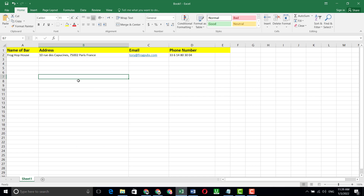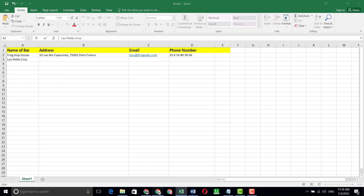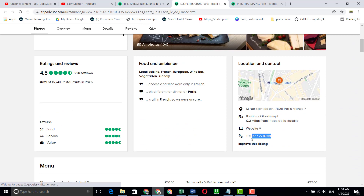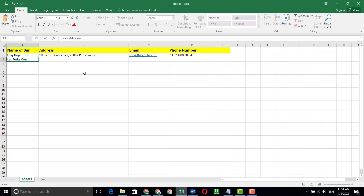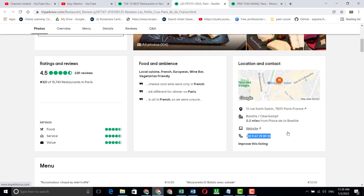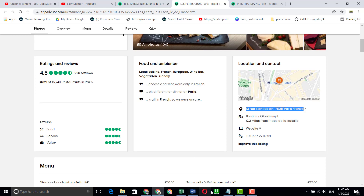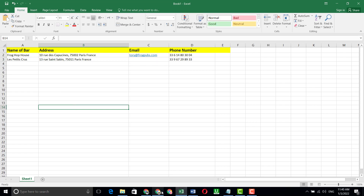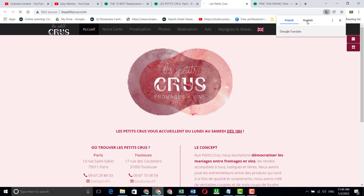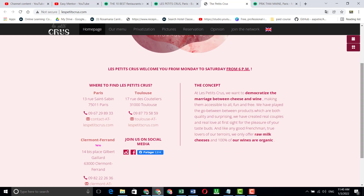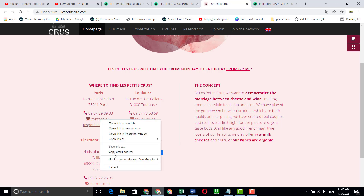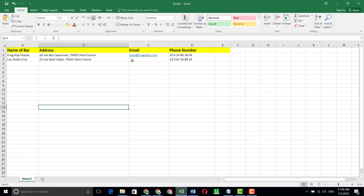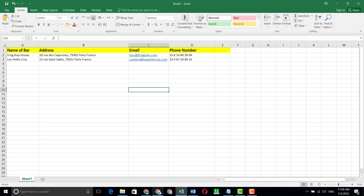Now let's do the second entry. Copy the address from here and paste it. Then copy the contact number and paste it. Then copy the email address — click on it, select 'Copy Email Address' — and paste it. Two entries are now done.